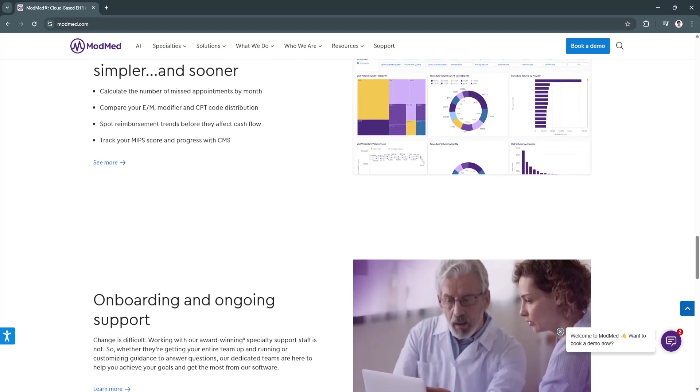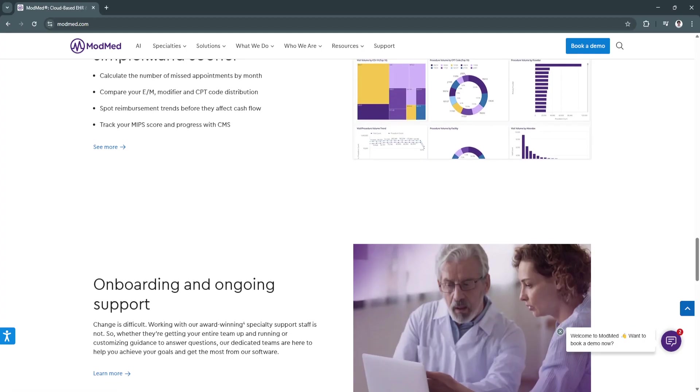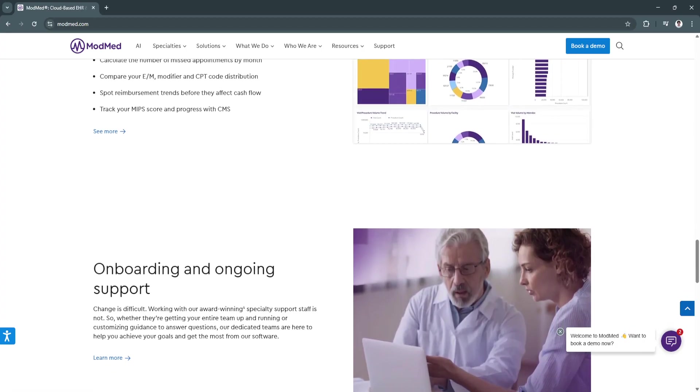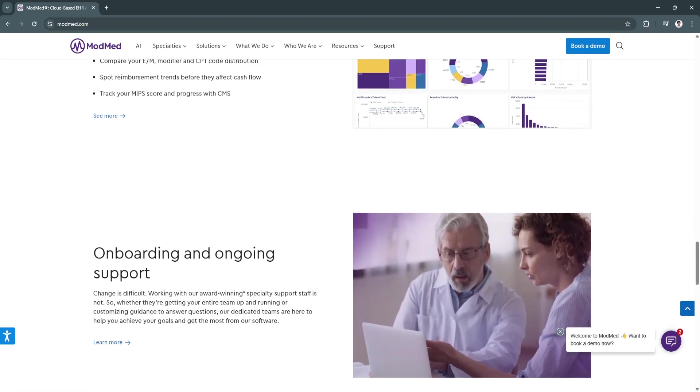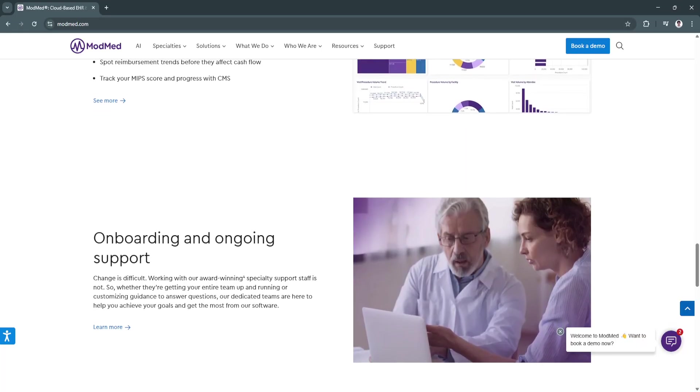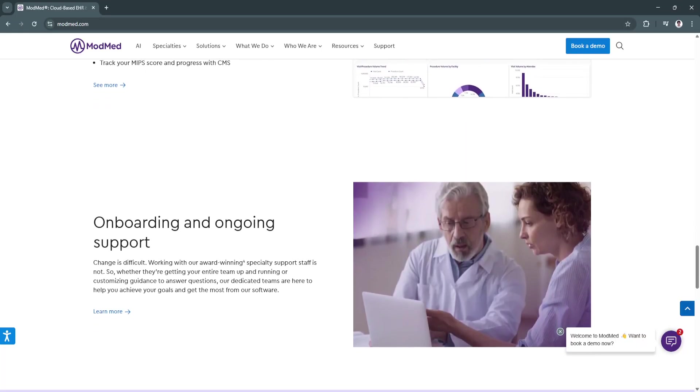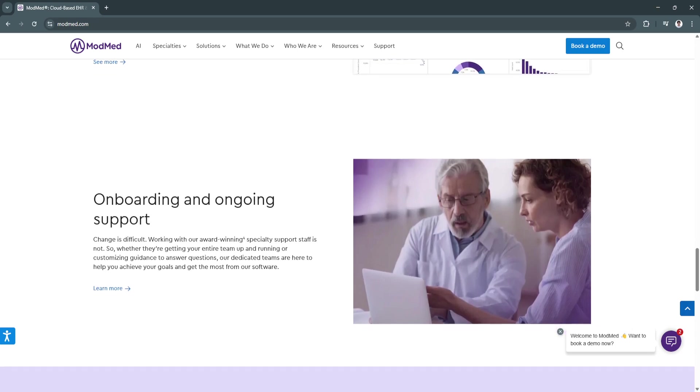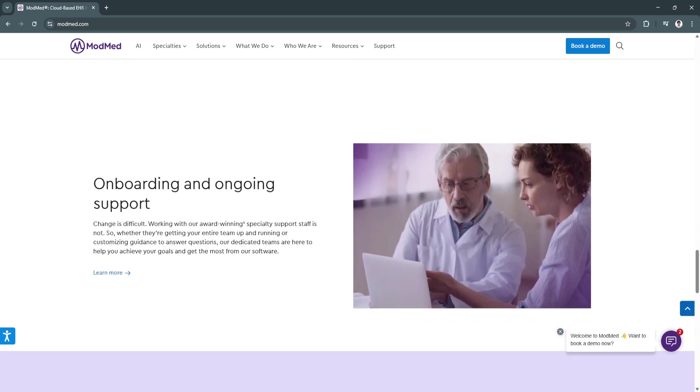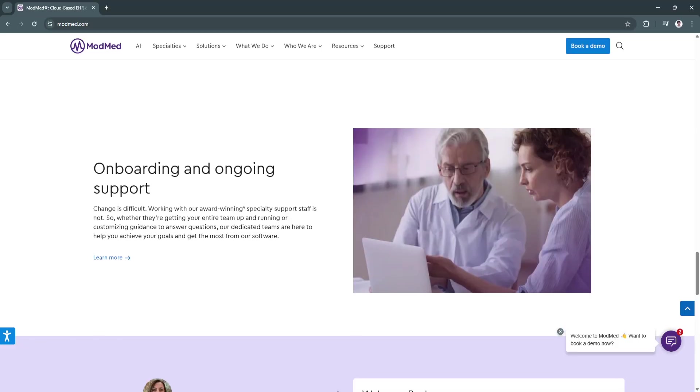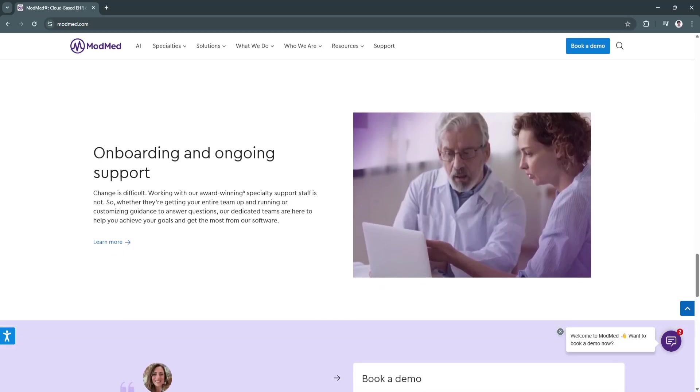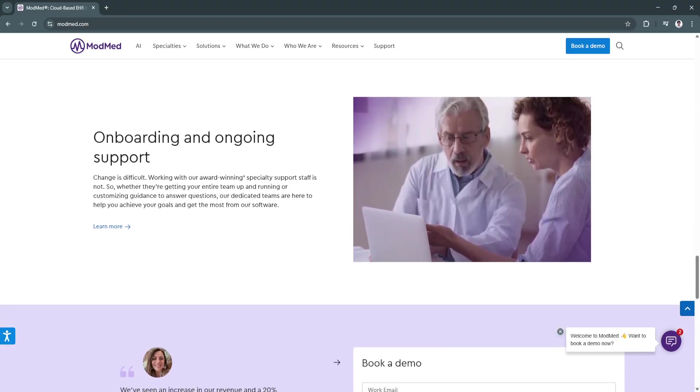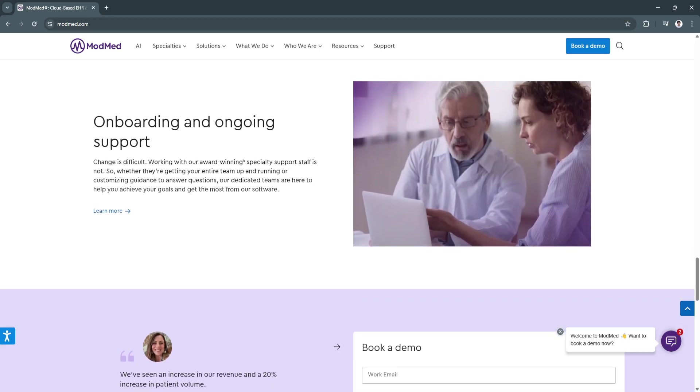Another key feature is the built-in practice management system. ModMed combines EHR with a fully integrated practice management system, including appointment scheduling, billing, and claims processing. The unified platform ensures that all aspects of the practice are seamlessly connected, reducing administrative inefficiencies.